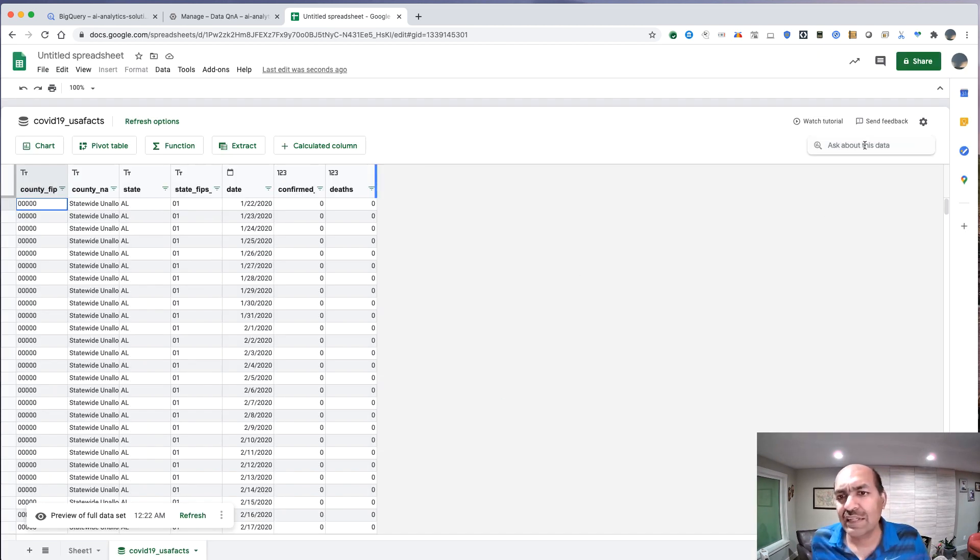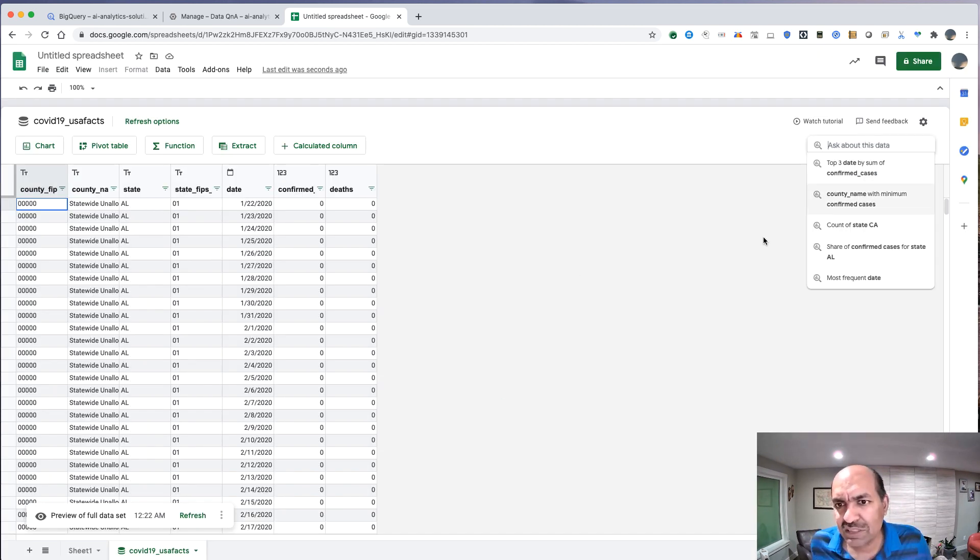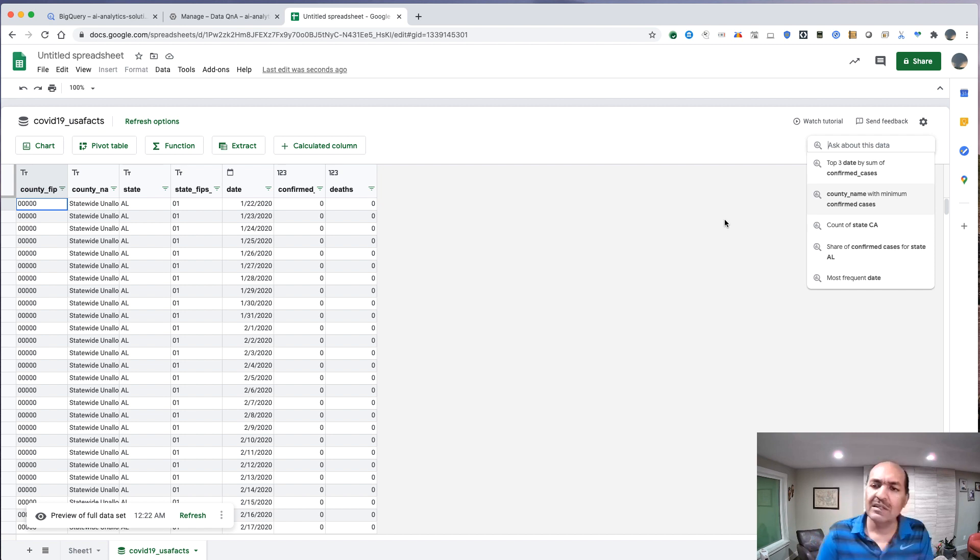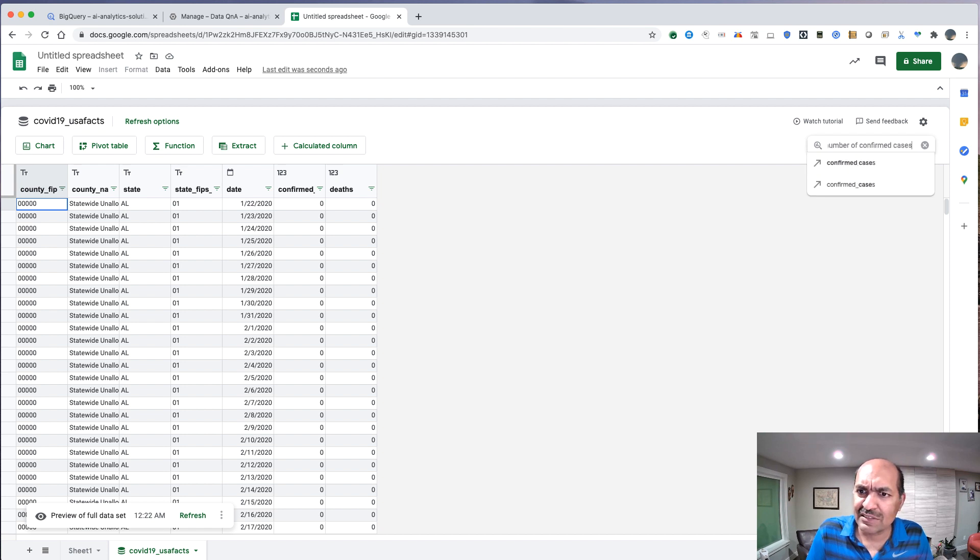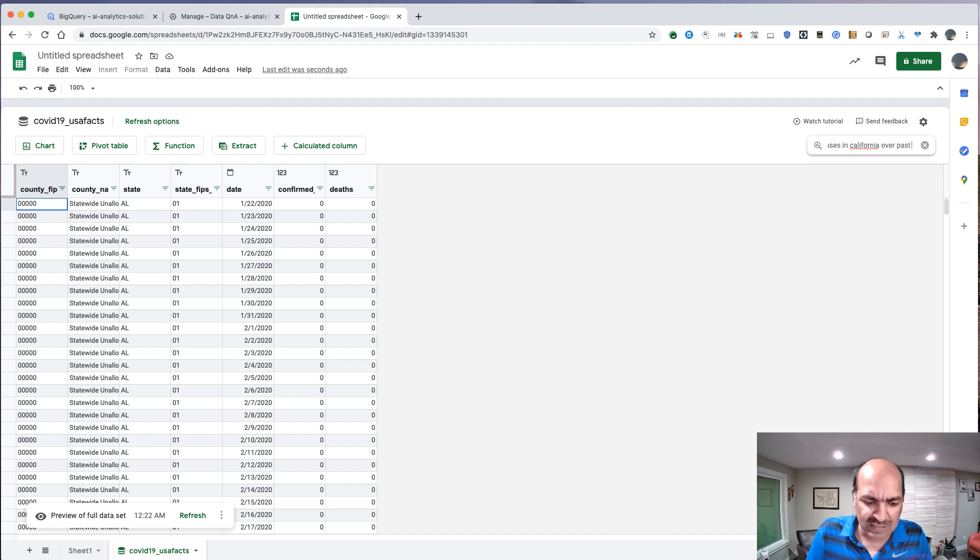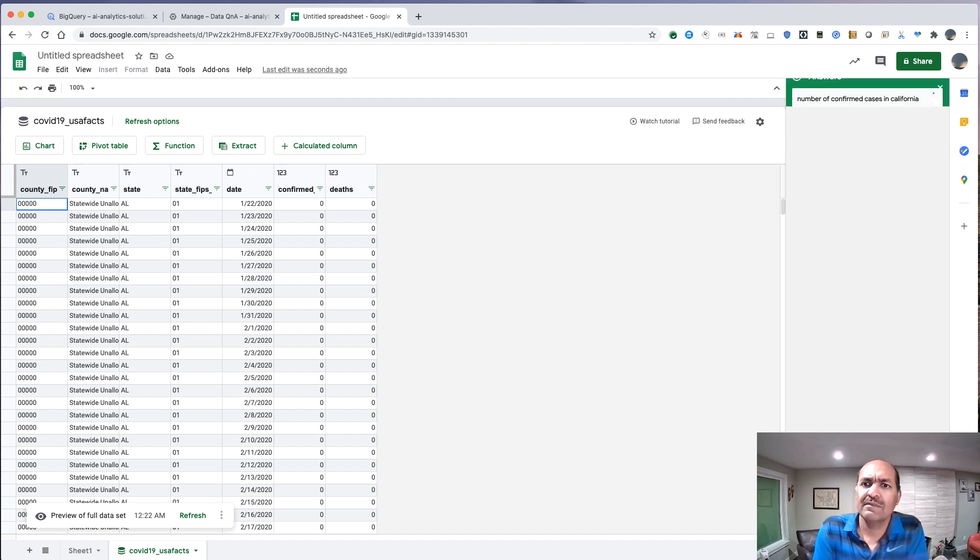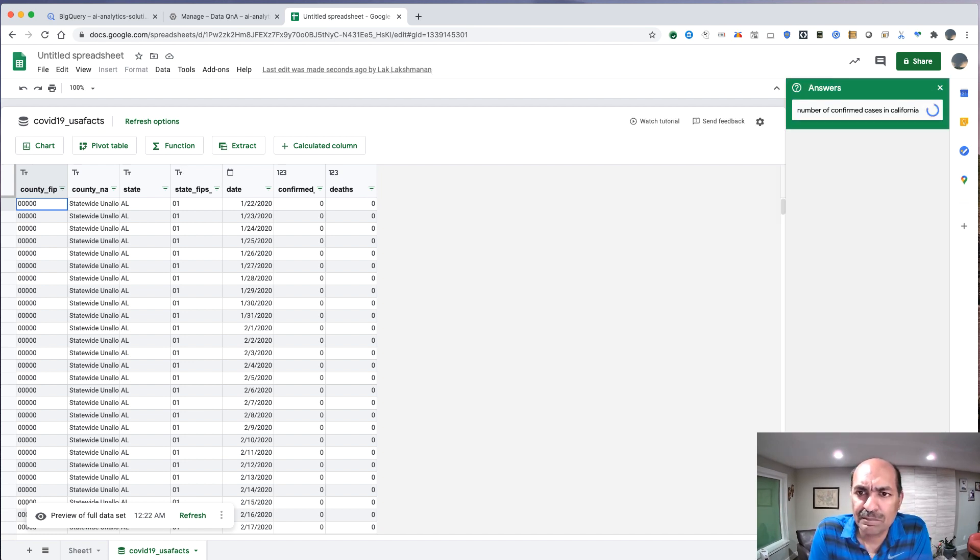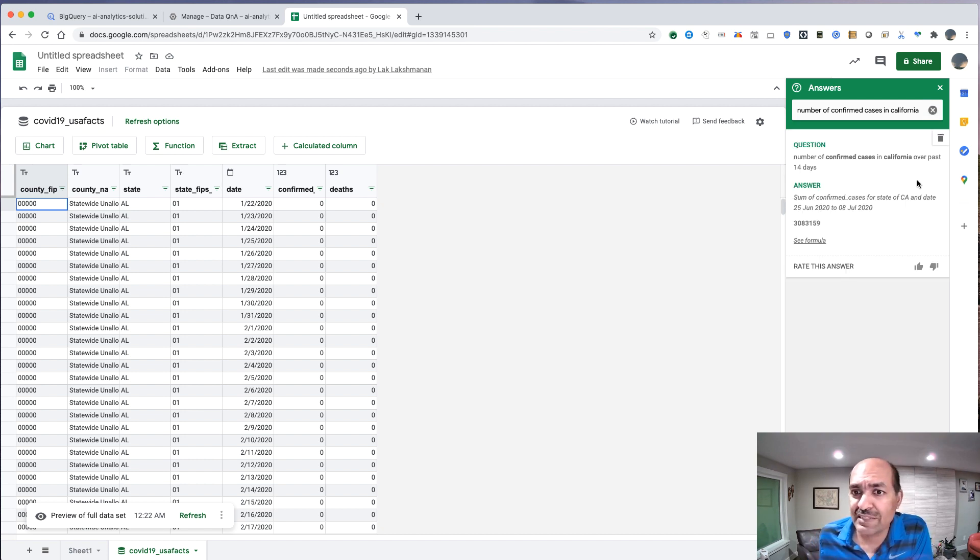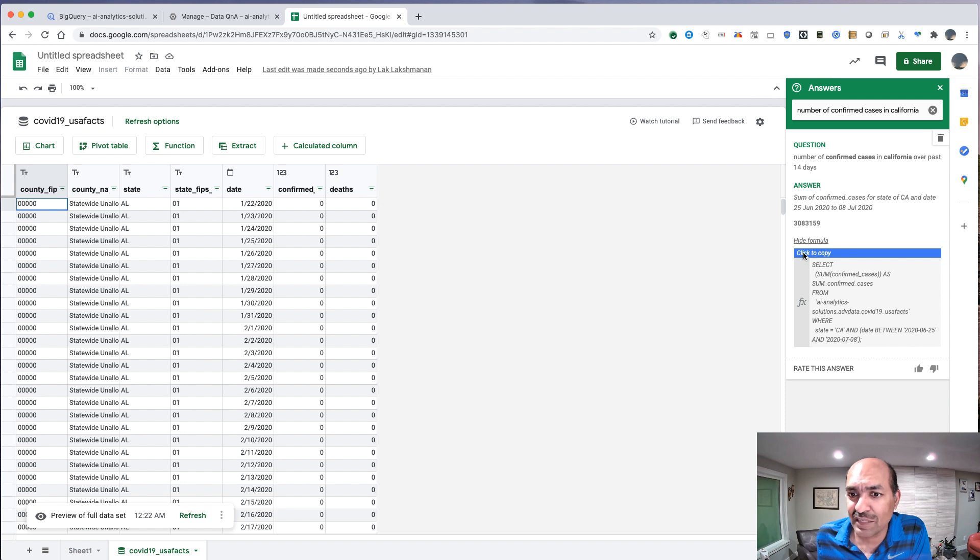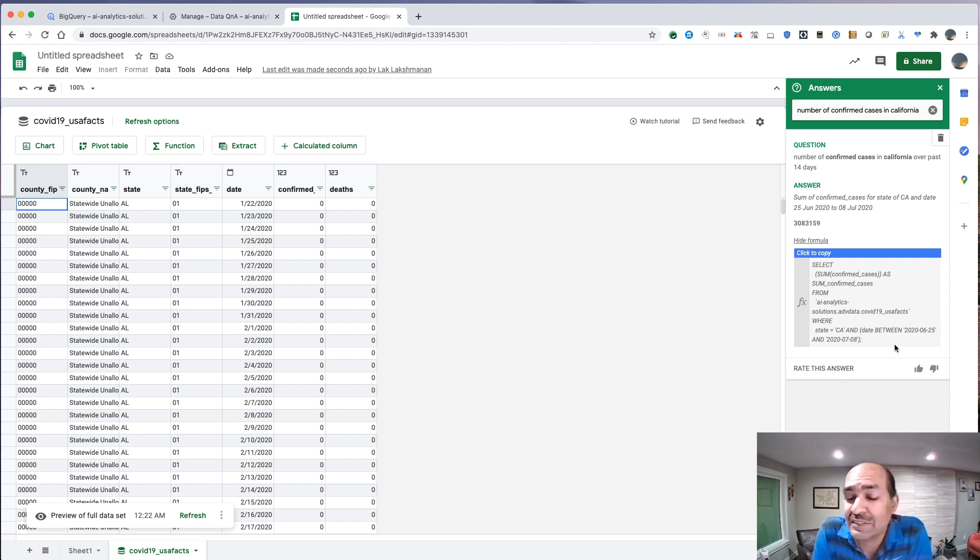And let's go ahead and start analyzing. And let's do something very similar here. Number of confirmed cases in California over past 14 days. There we go. That was a question. And here's our answer. And we can go ahead and see the formula. And this is basically the formula. Oh, it's correct.